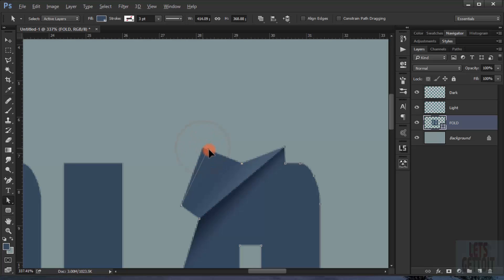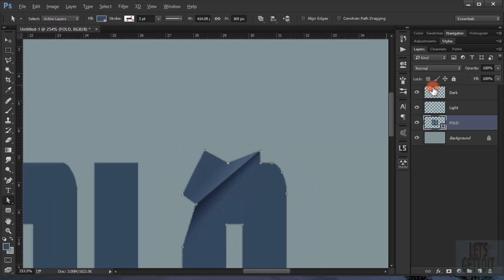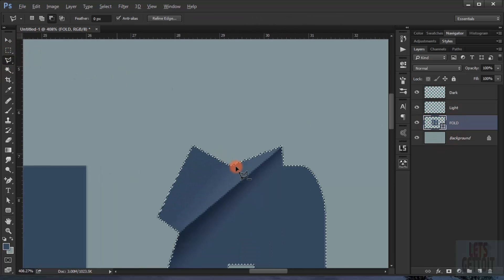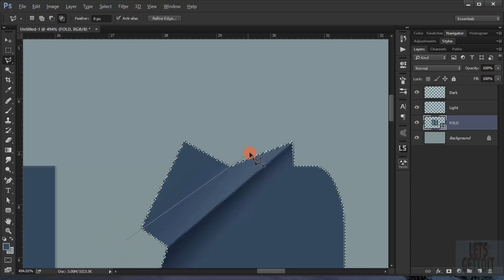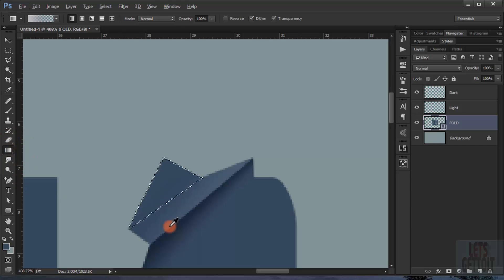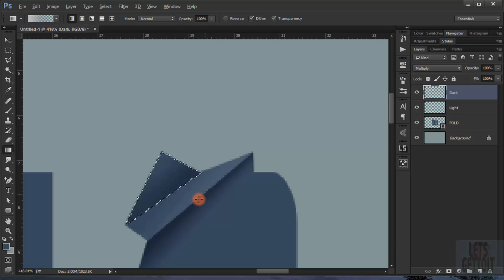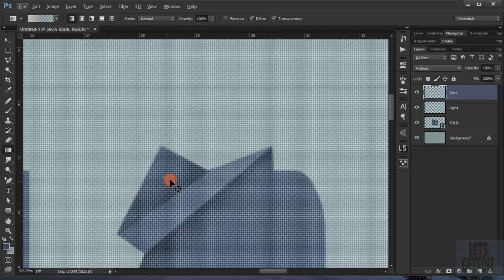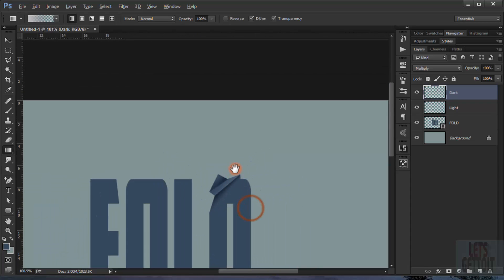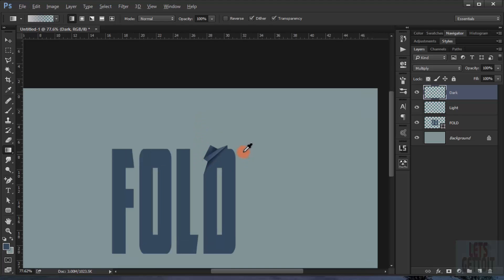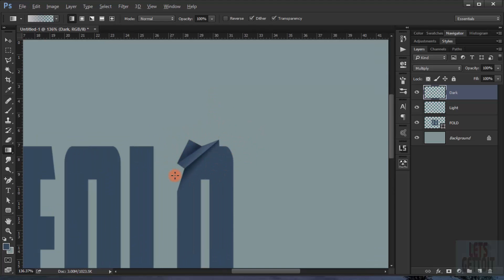I'll move it up just a little bit like this. Now I will load the selection again and try to make just like what I did before. I'll make this triangle selection here. I'll go back to the Gradient tool and try to make it darker by choosing the dark layer. As you can see it gives it a really nice effect — it looks like an origami folded paper.